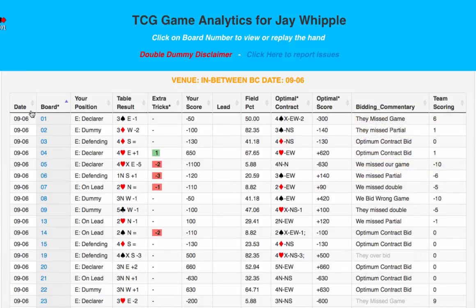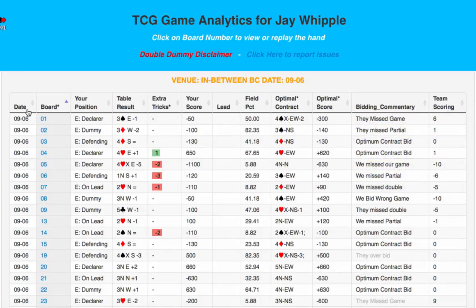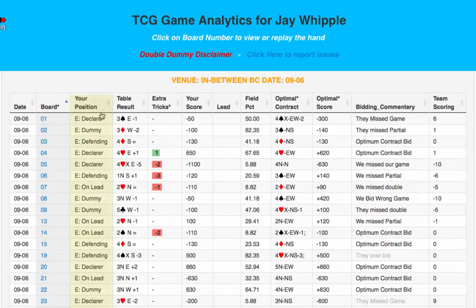Now, let's pretend we're Jay and look at the data that's presented here. The first four columns are self-explanatory, showing you the game date, the board number, the position you were playing for that board — namely, declarer, dummy, defending, or on lead — and the result for the board.